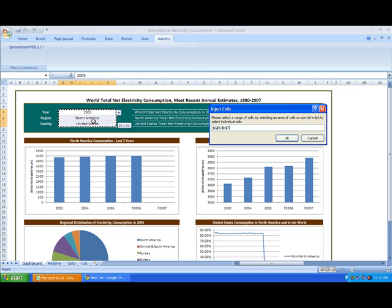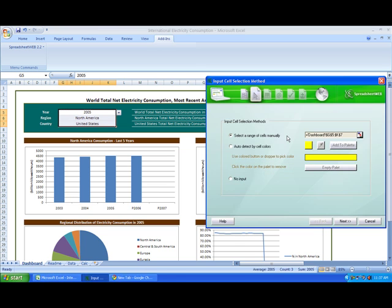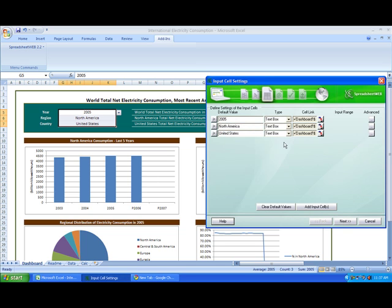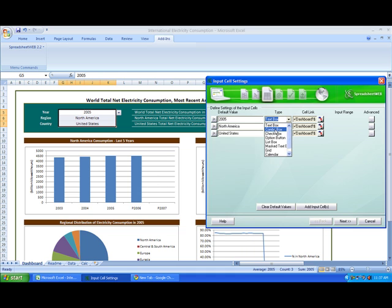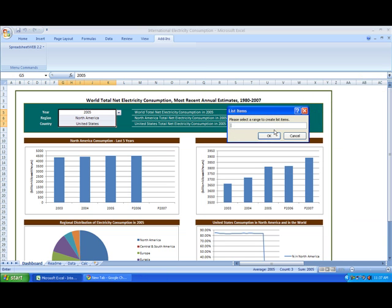And basically these are all combo boxes. We're just going to have to turn them into combo boxes because they represent the entire input for this entire dashboard. OK. So we have 2005 which is our year input. So we just want to click right into type and hit the combo box.